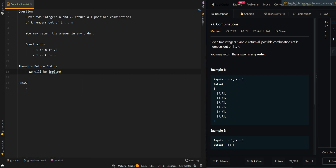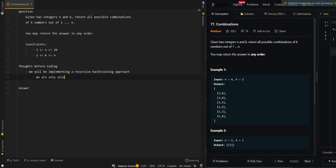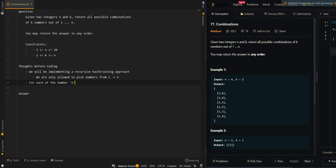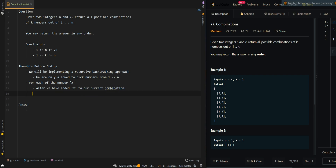We will be implementing a recursive backtracking approach. We are only allowed to pick numbers from 1 to n. For each number x, after we have added x to our current combination, we will continue our search from x plus 1. This is because we do not want to have duplicate numbers inside our combination, and our combination should always be in increasing order.